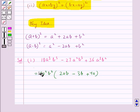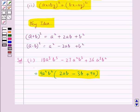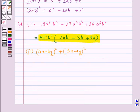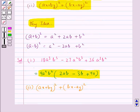So the first expression is factorized as 9a²b² into (2ab minus 3b plus 4a). Now the second expression given to us is (ax + by)² plus (bx - ay)². We will open both brackets using the identities from the key idea.